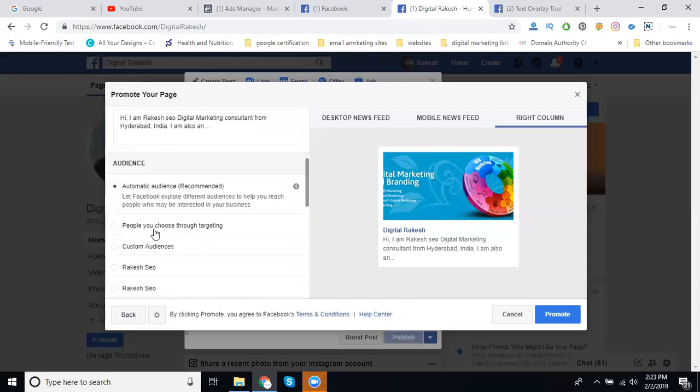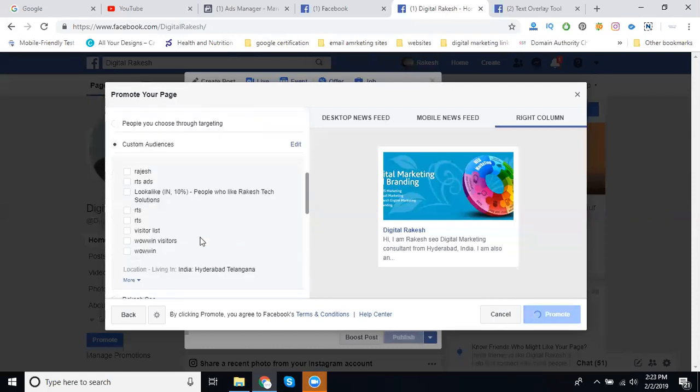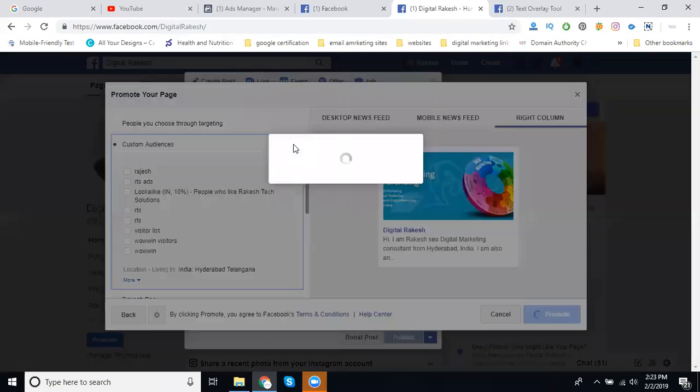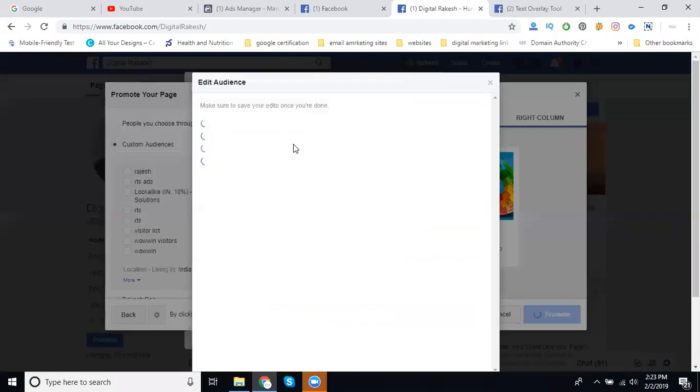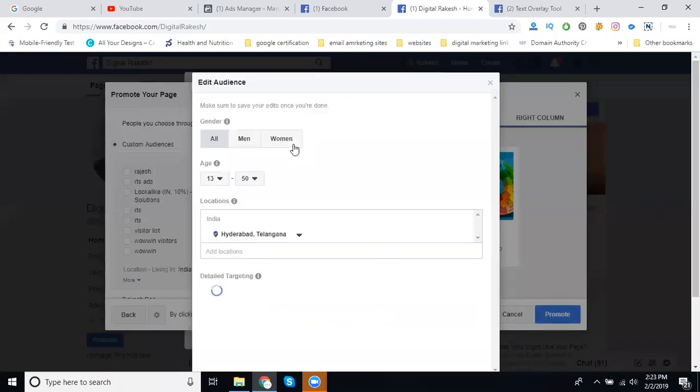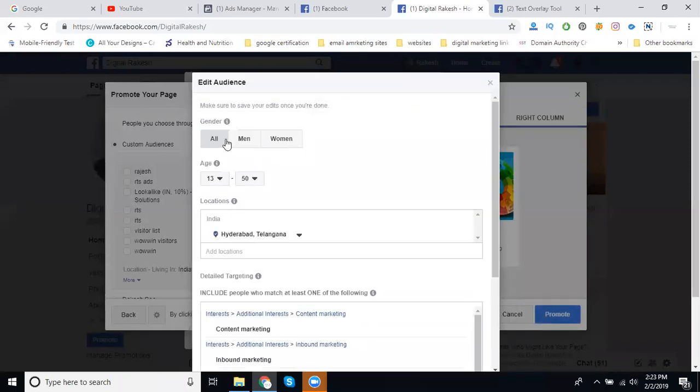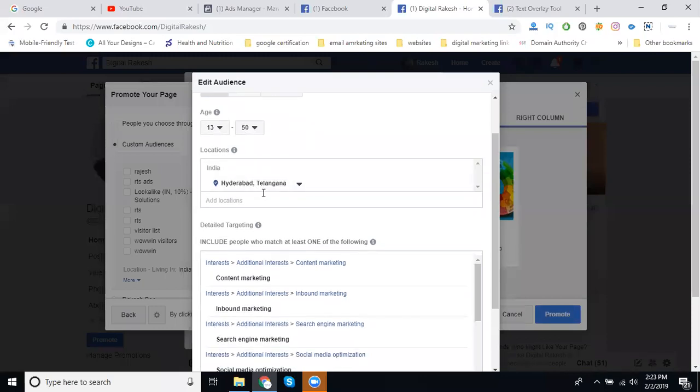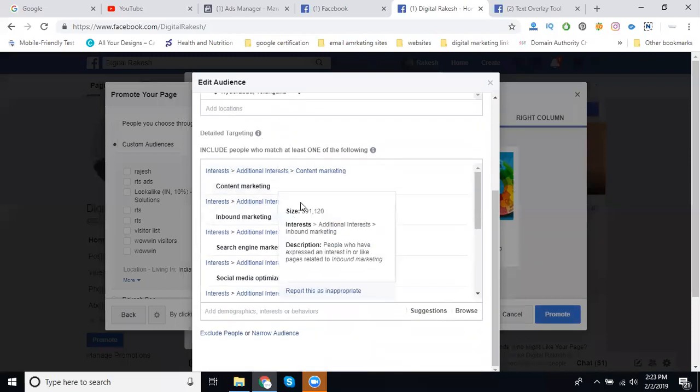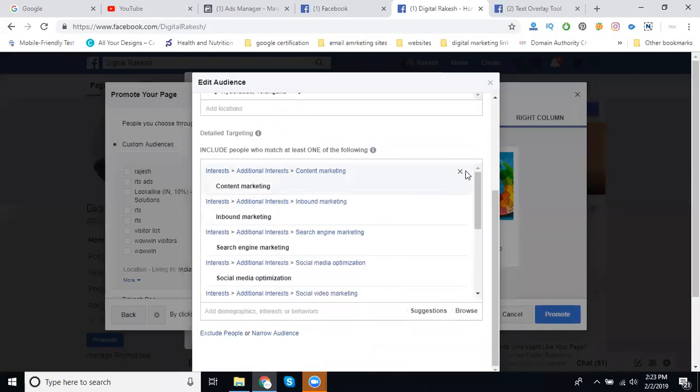After that, you can select your audience, which is very important. The automatic option will be selected, but you can go for custom audience. Click edit. In this option you can select your particular audience.